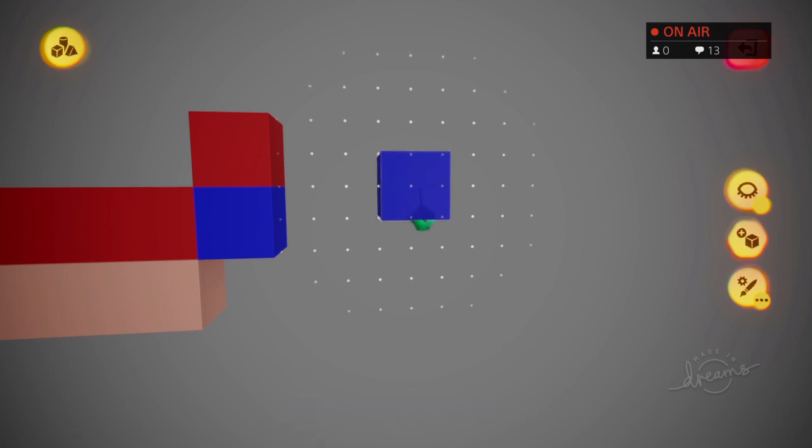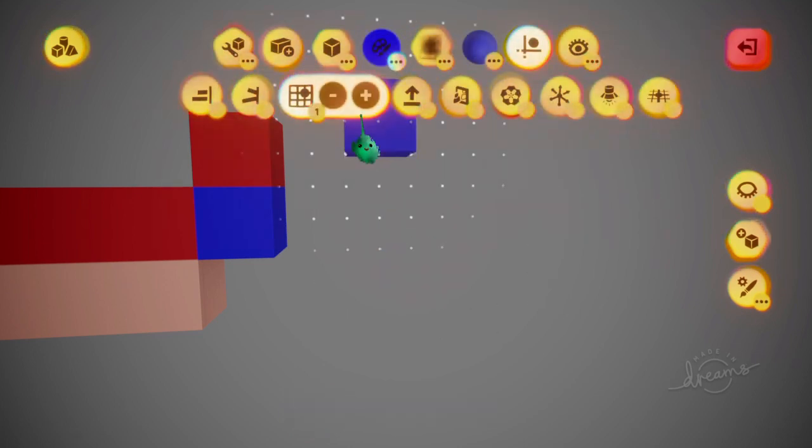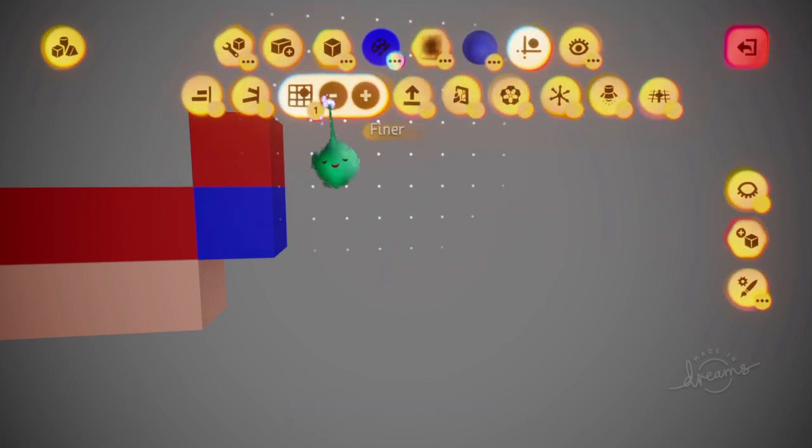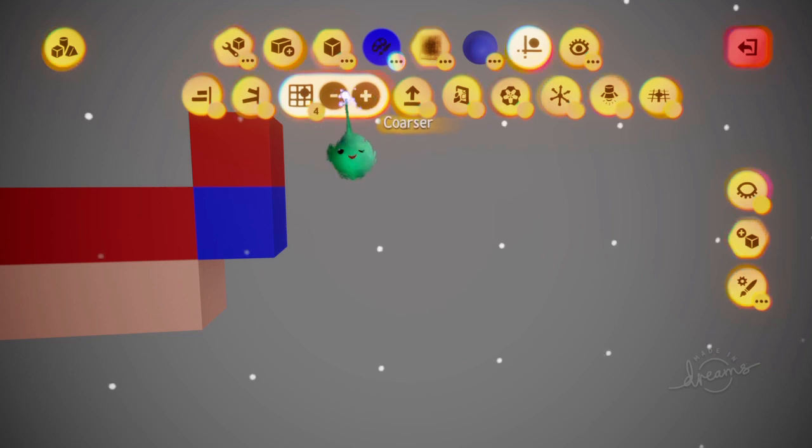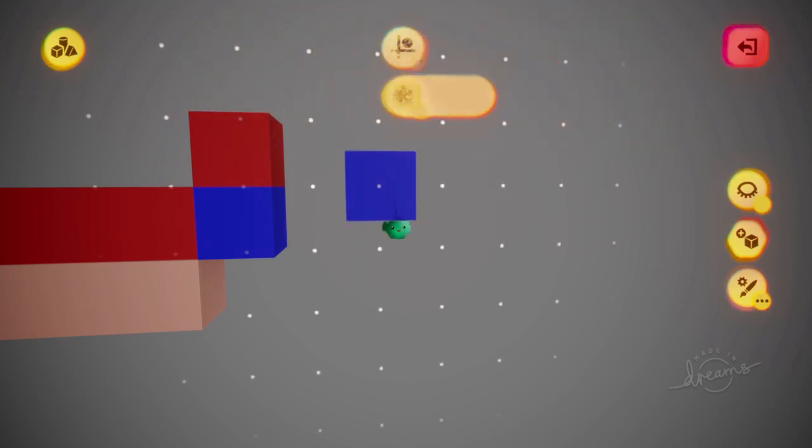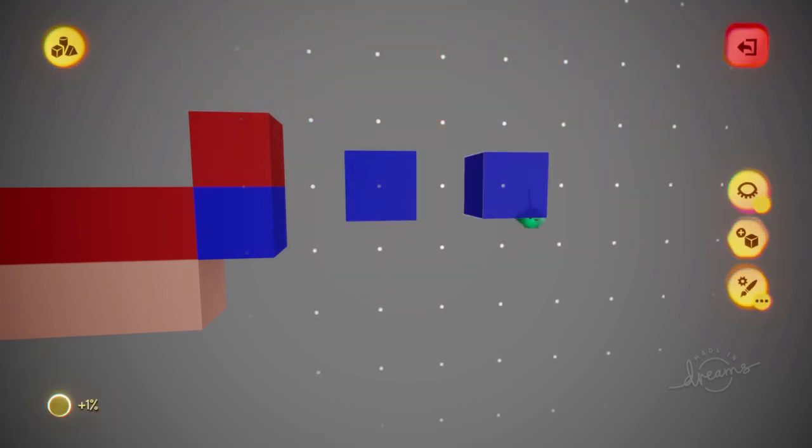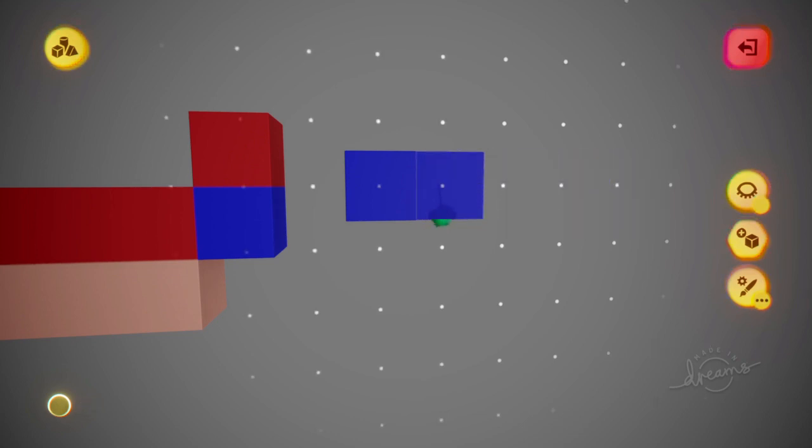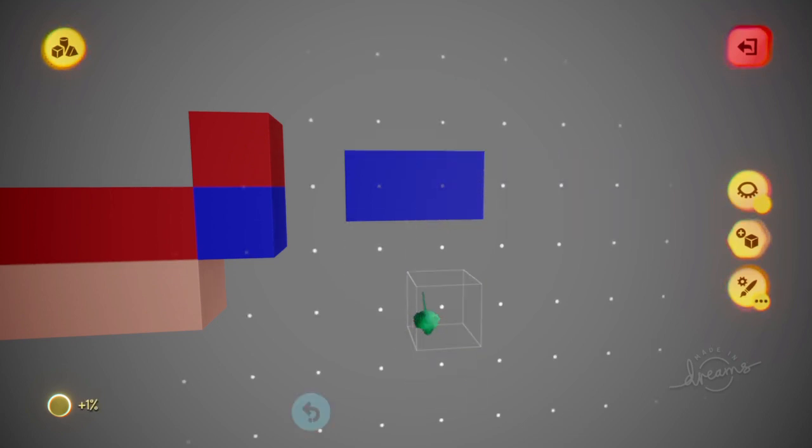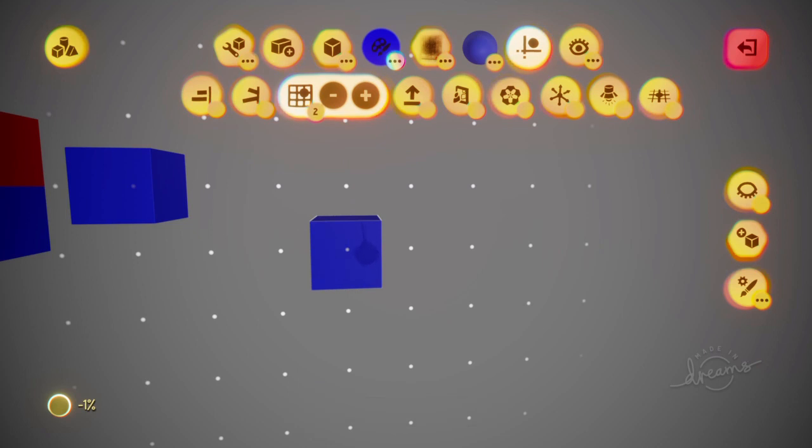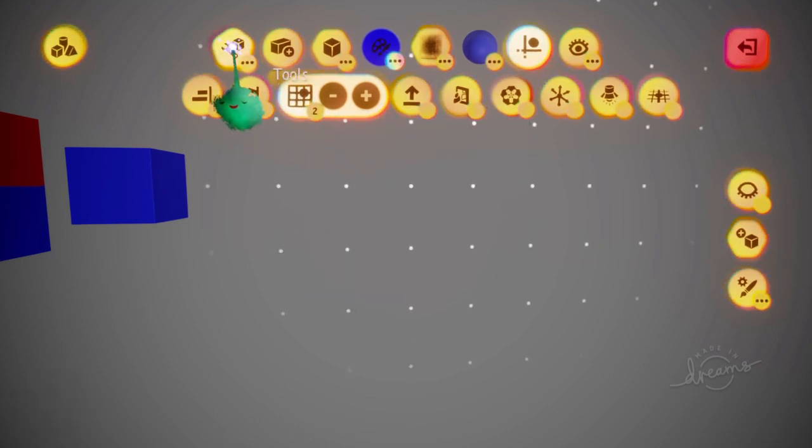If you increase the gaps between the grid effectively by going up like that, then you can just move one across and each one will be a new position in your pixel art piece. You can do that with L1 and up and down on the D-pad as a shortcut.